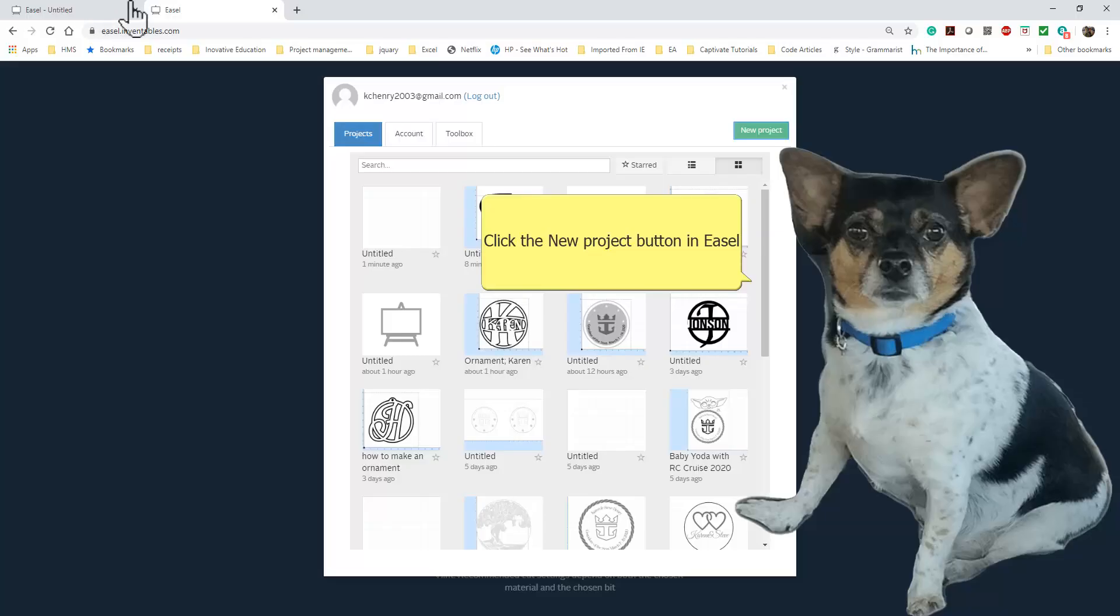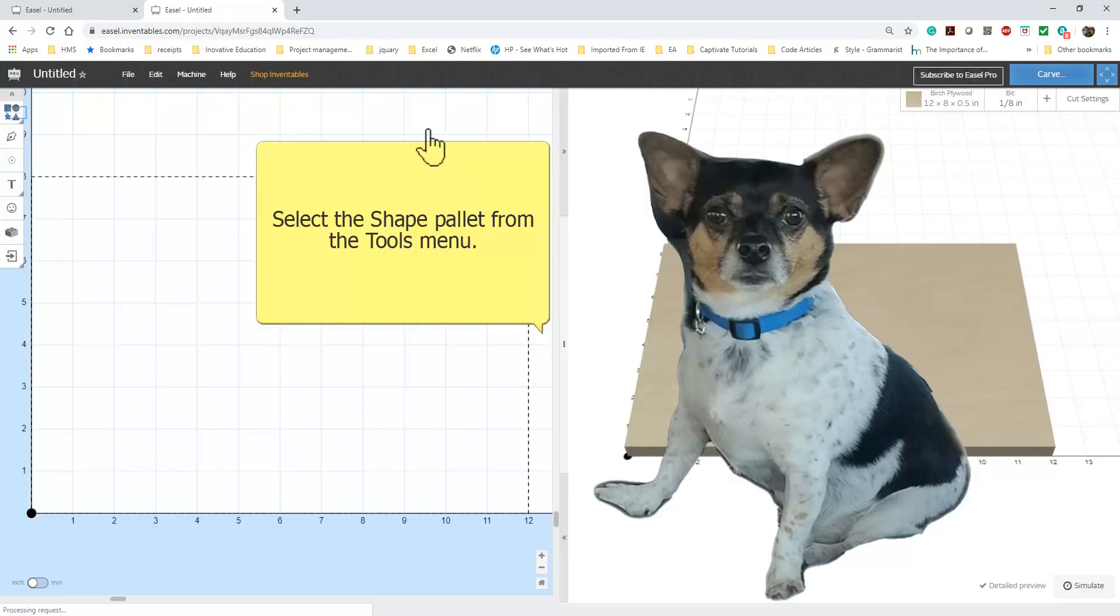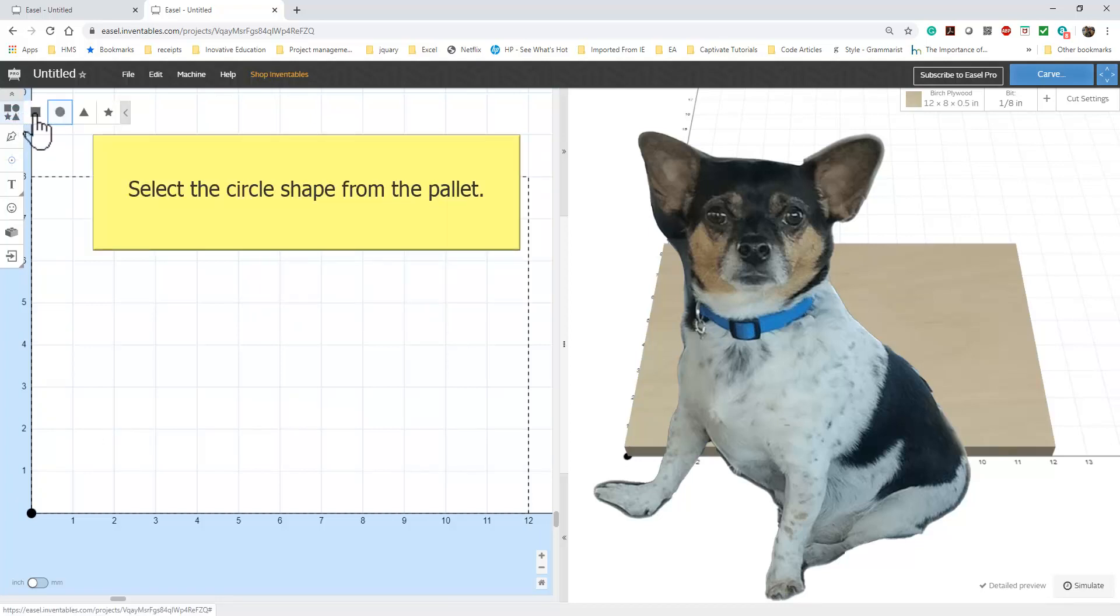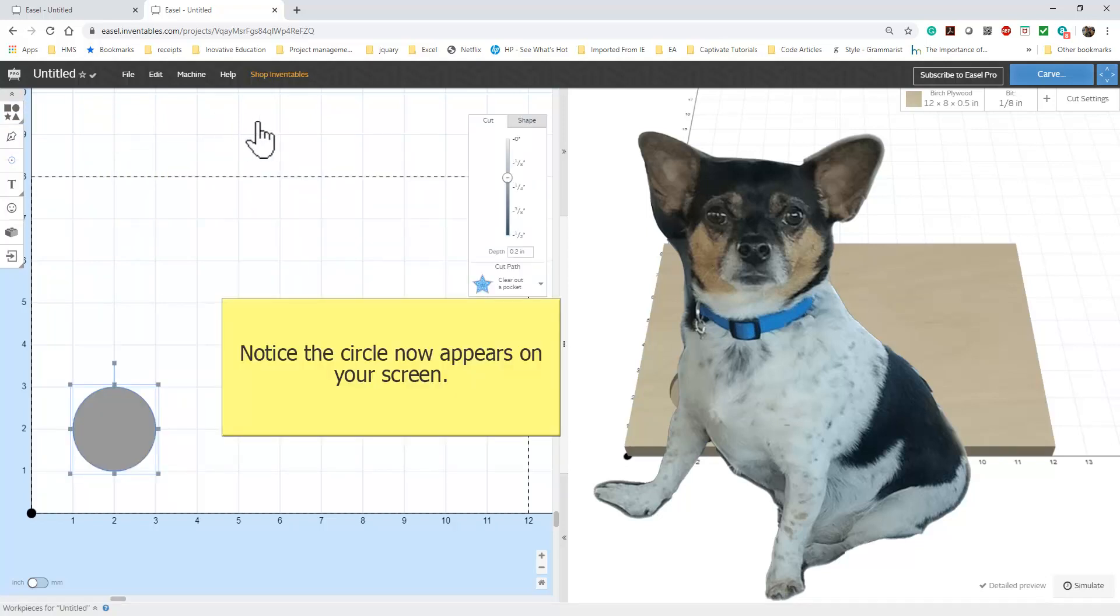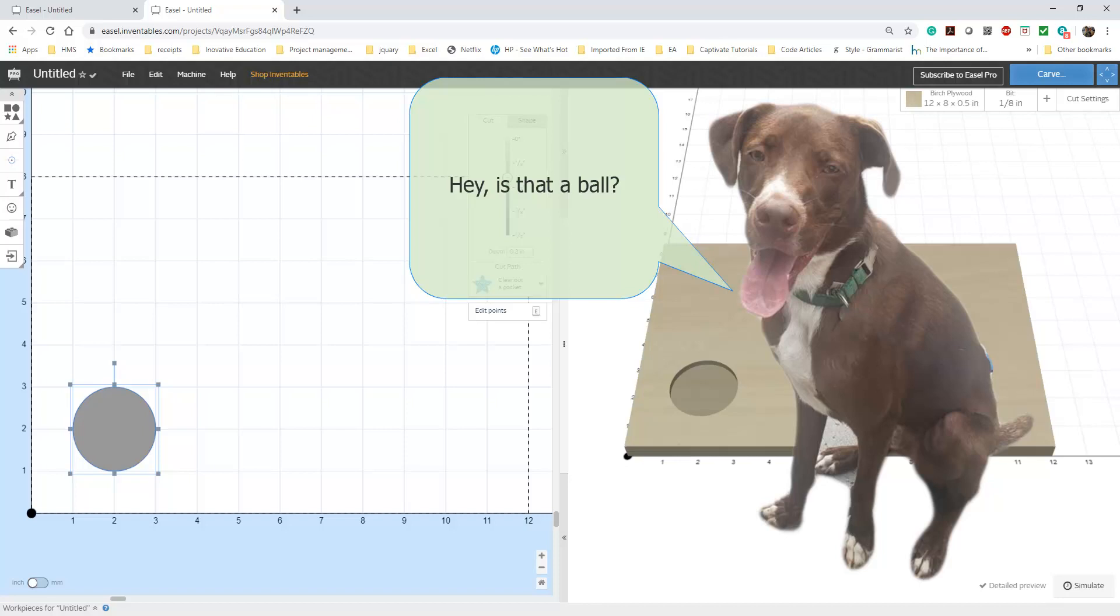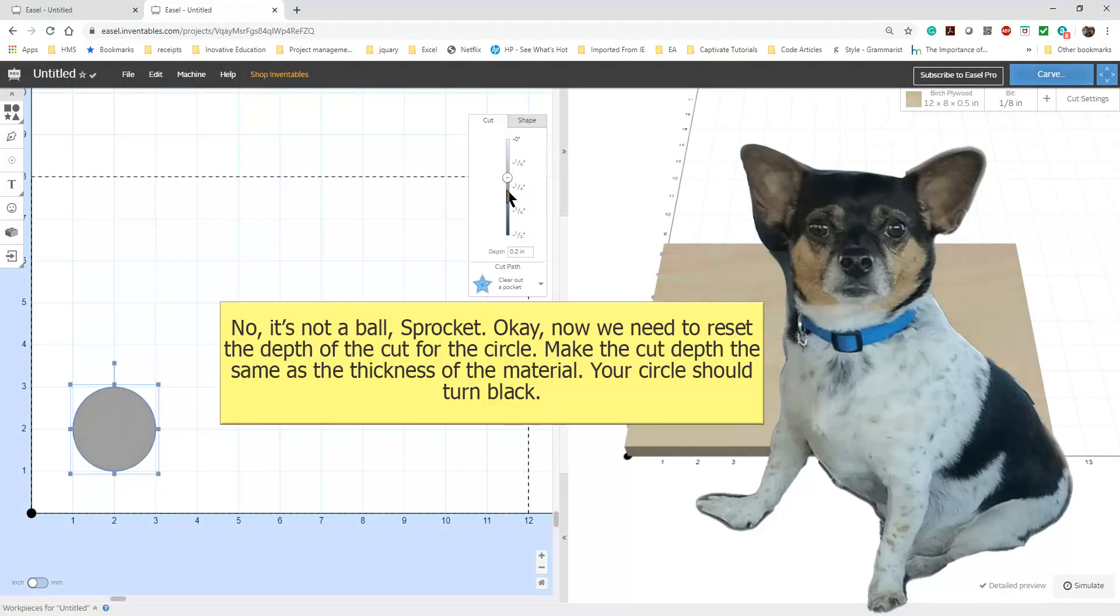First, start a new project in Easel. Now select the Shapes tool palette. Next, select the circle from the Tools palette. Now you should have a circle on your screen. Hey Dennis Quaid, is that a ball? No Sprocket, it is not a ball.